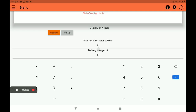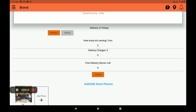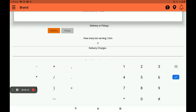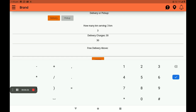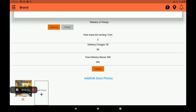Next, enter how many kilometers you want to deliver. I am giving three kilometers now — if you want to deliver more than three kilometers, you can add that too. If you want to add a delivery charge, you can add it here. I am giving 30 rupees. If you want to offer free delivery above a certain amount, you can also add that here. After filling in all these details, click on update.